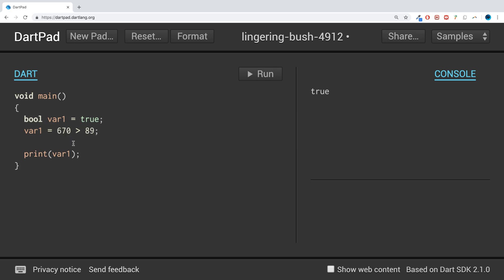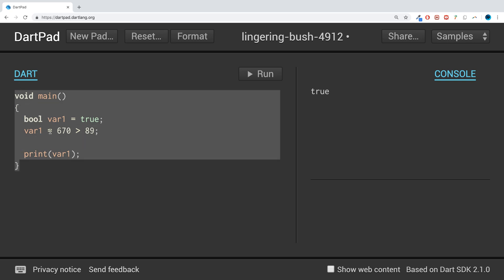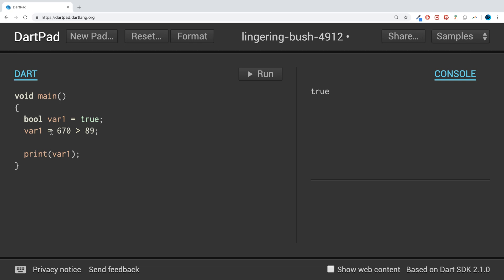So feel free to take a look at that to combine what we've covered in here with if statements, conditional statements, and loops as well.